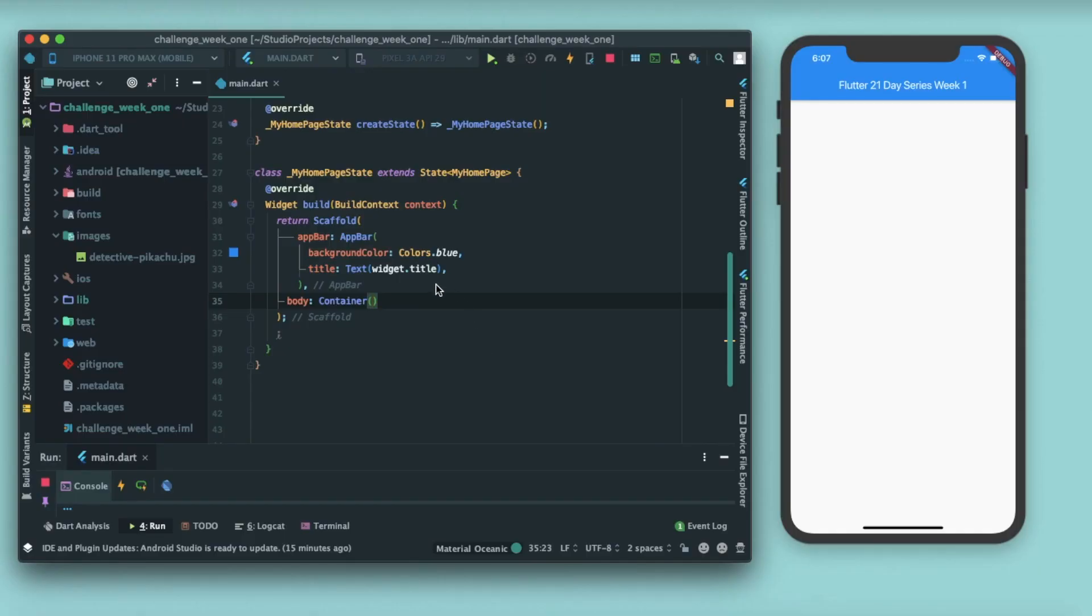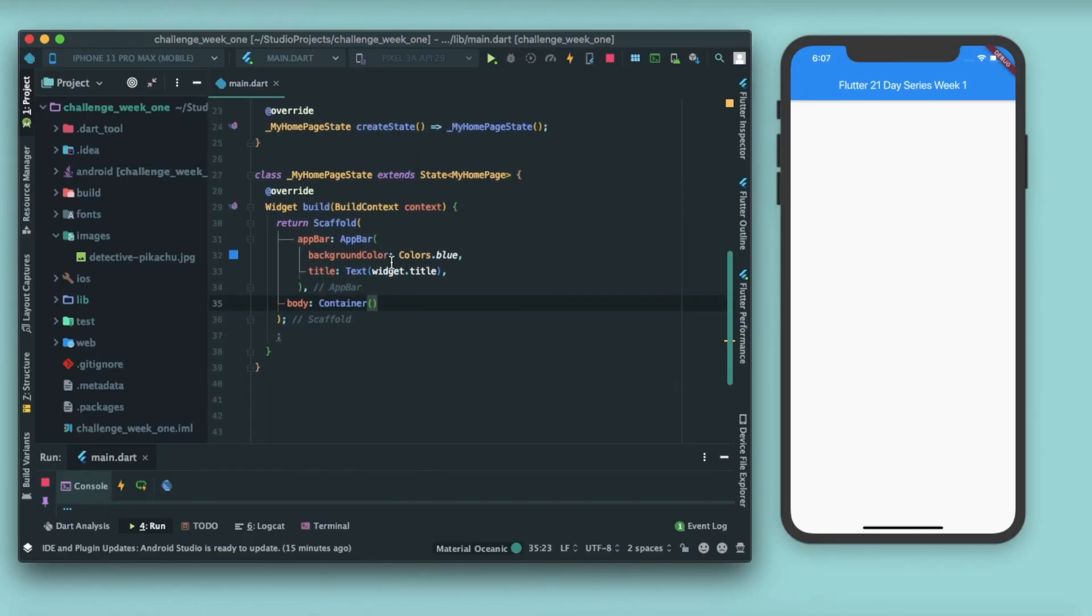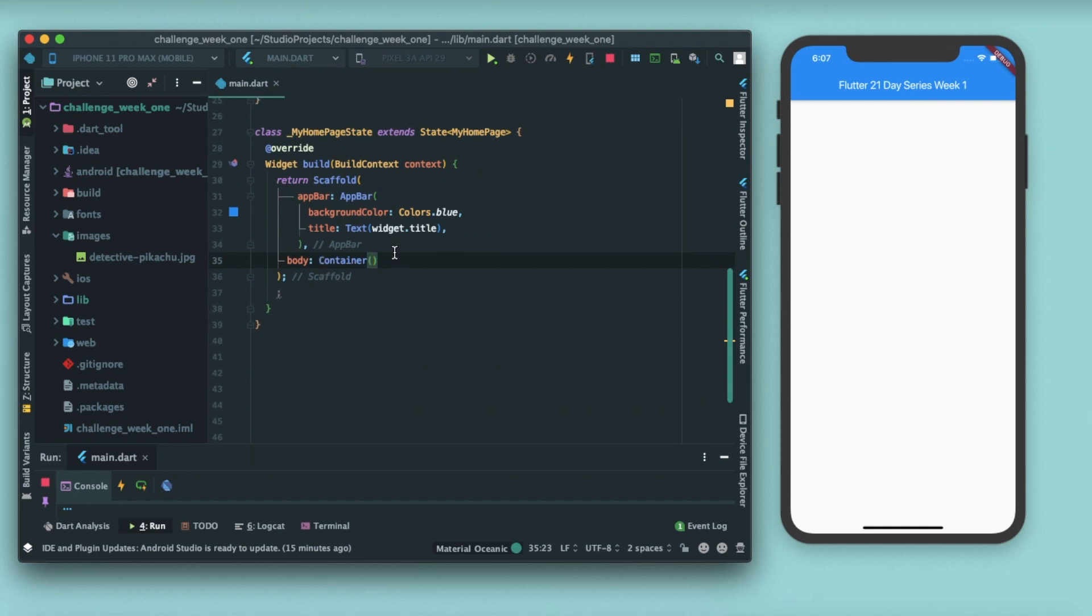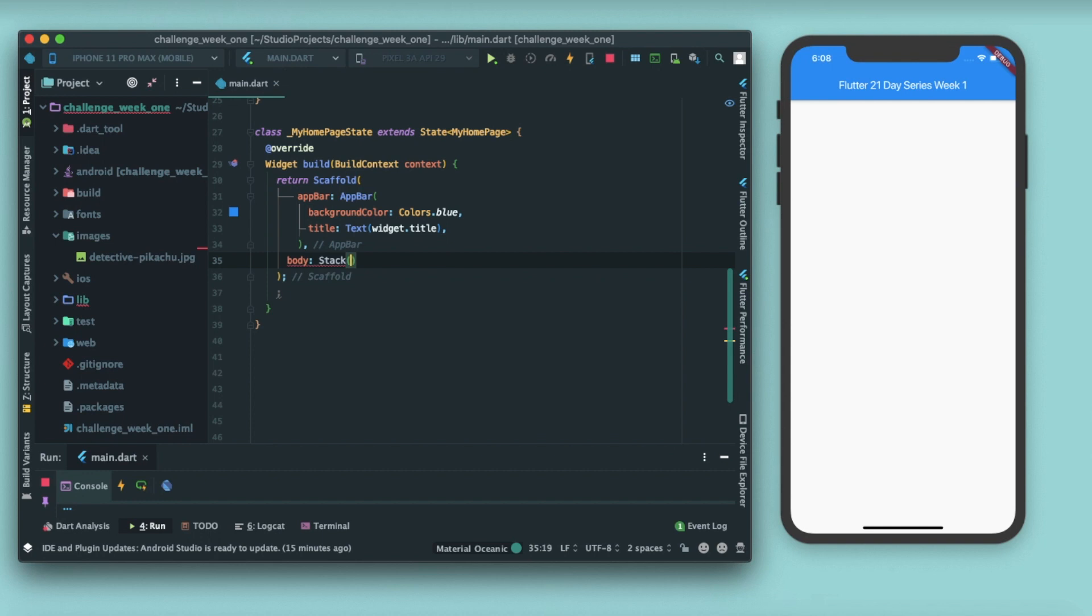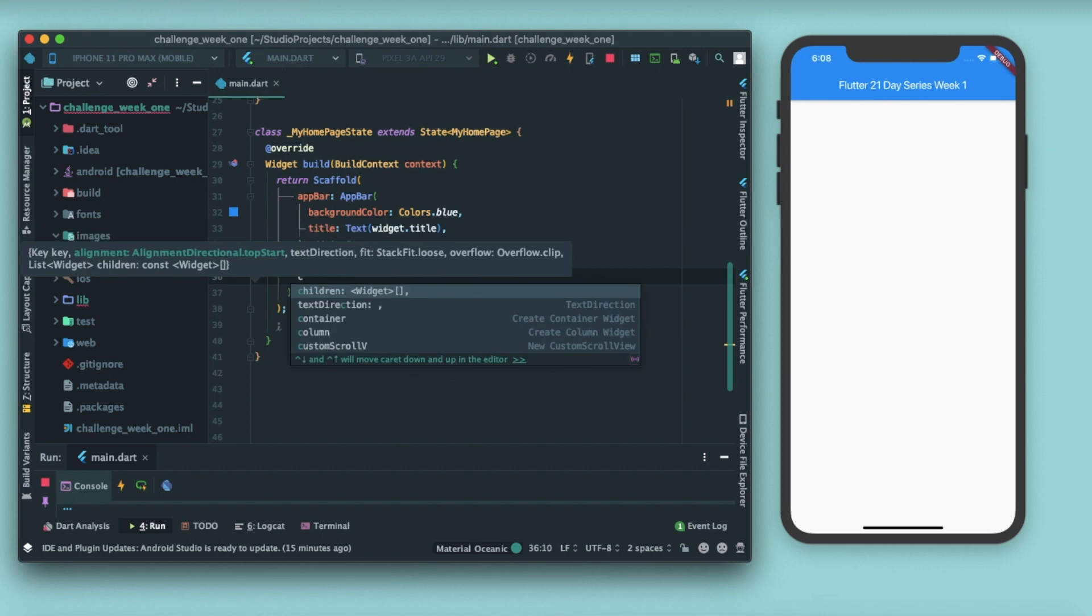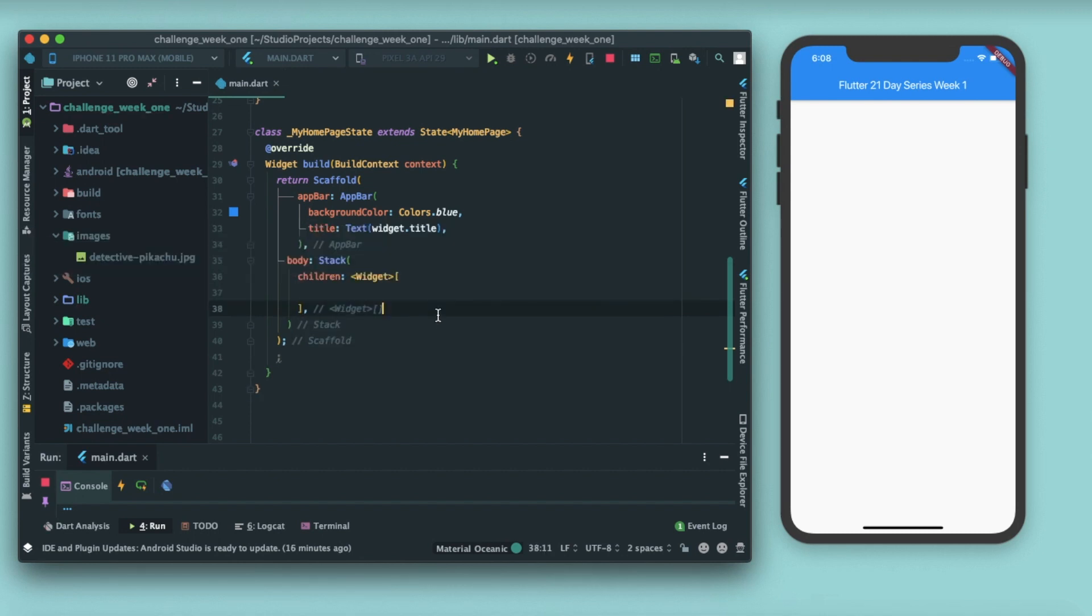So let's begin. I have a demo application going on and you can see that for the body part I have only the container. So let's remove this container and just replace it with Stack. Stack takes multiple children, therefore we have a parameter known as children, not child, a list of widgets.